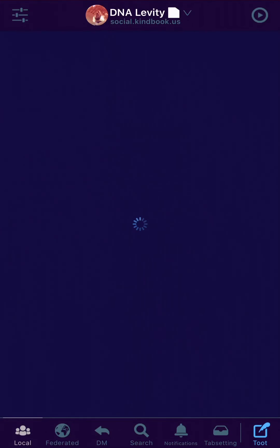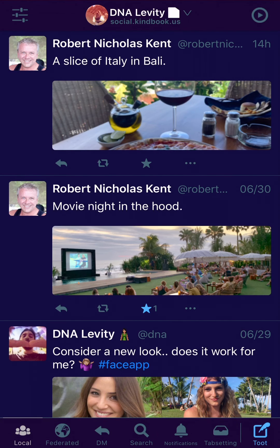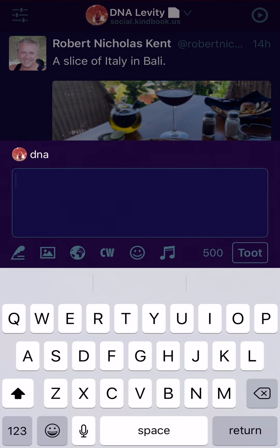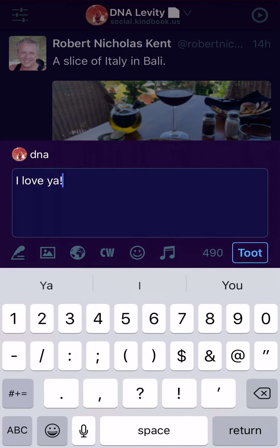To add a new toot or post a message to our feed, we click Toot and type your message. I typed 'I love us,' though autocorrect changed it to 'I love ya' — that works for me too.